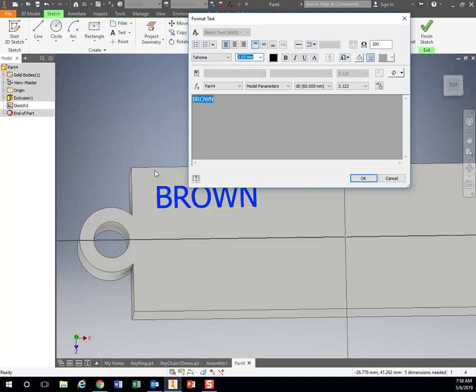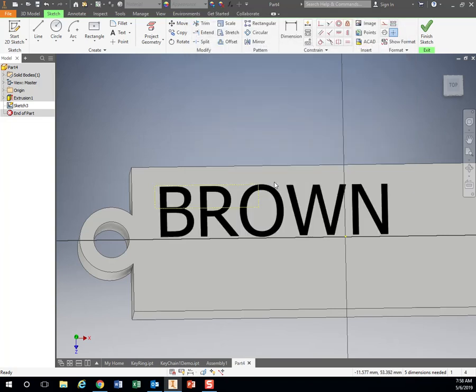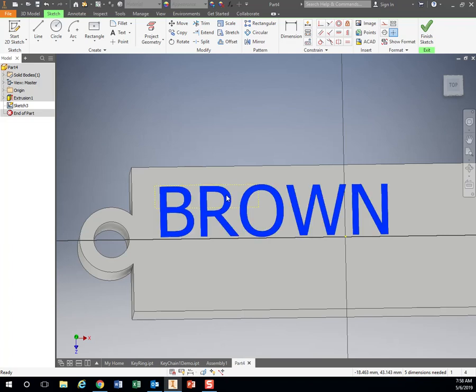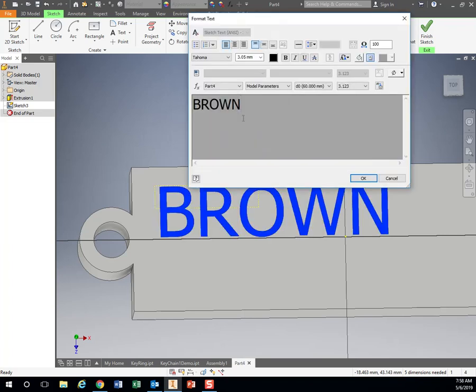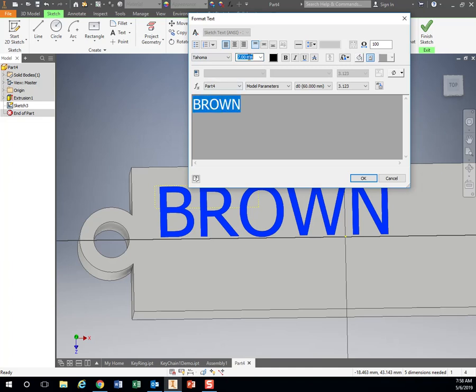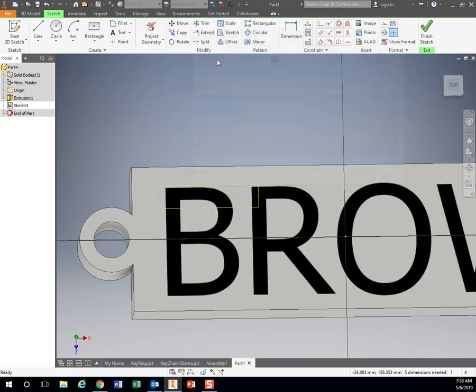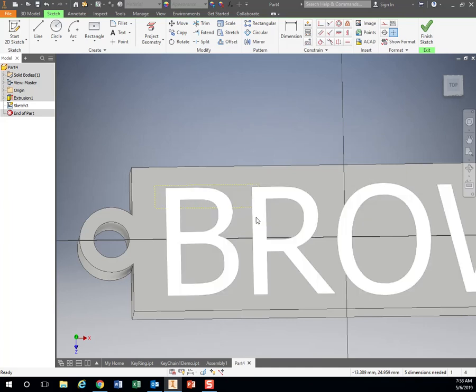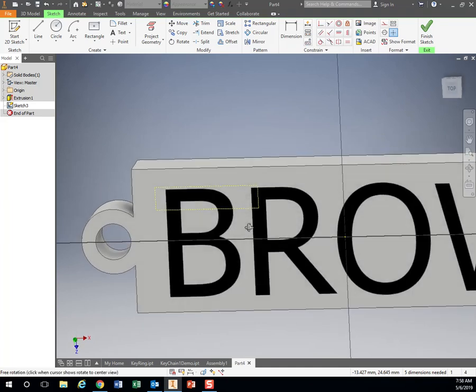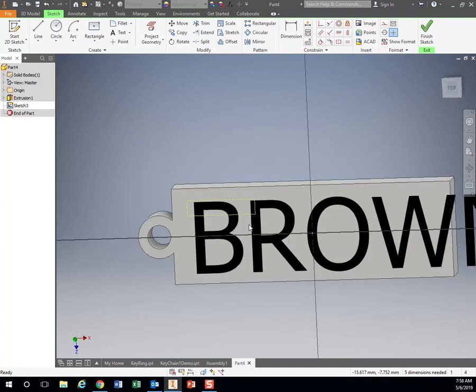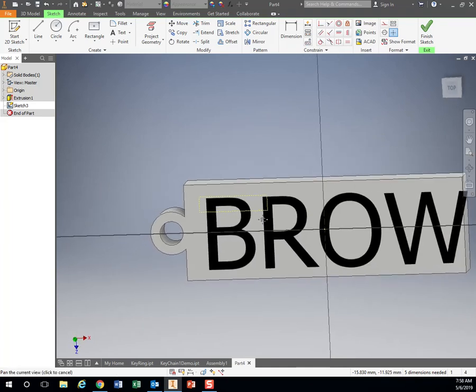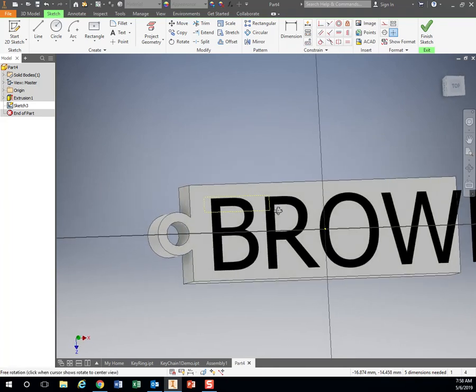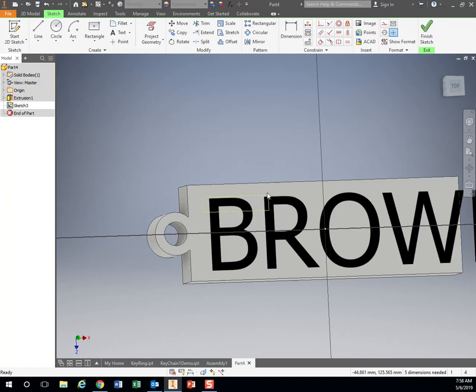and my whole thing is 10 millimeters, so let's make this 7 millimeters. Let's see what 7 looks like. I'm sorry, the whole thing is 20, so let's make it 15. So highlight my text. I don't want 7, I want 15. Hit enter.